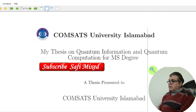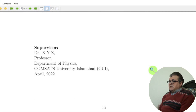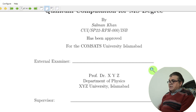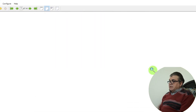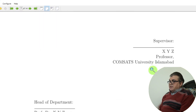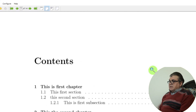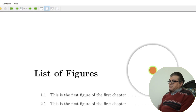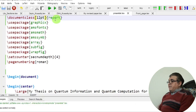The preamble contains pages such as the signature page for the supervisor, the approval page with addresses and signatures of the external, internal, and HoD, the declaration page, certificate page, dedication, acknowledgement, abstract, table of contents, and list of figures.